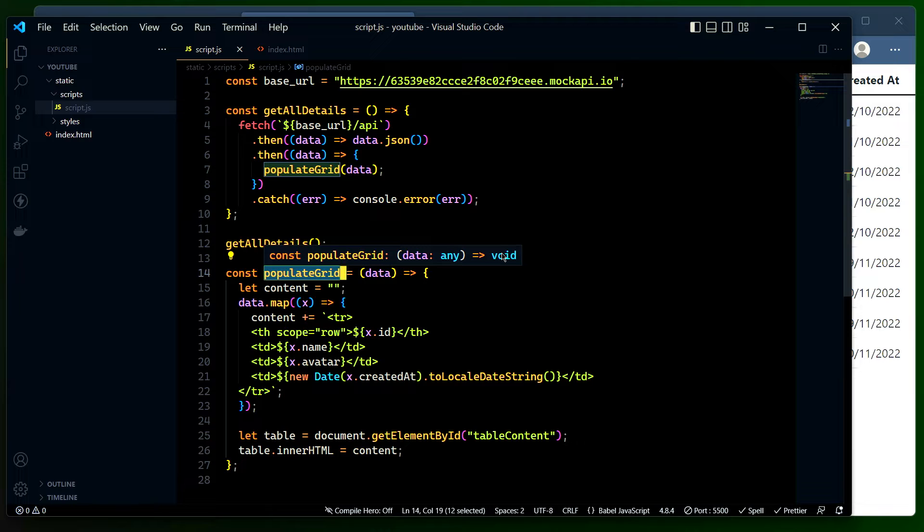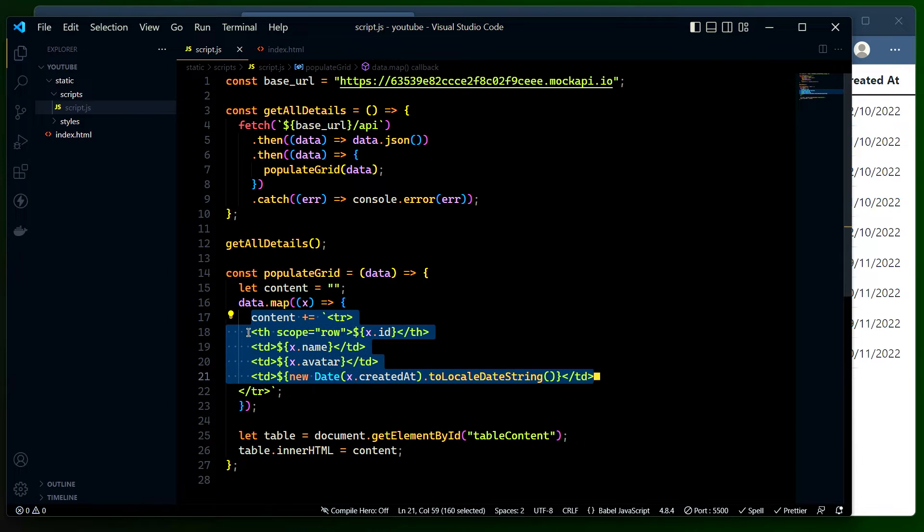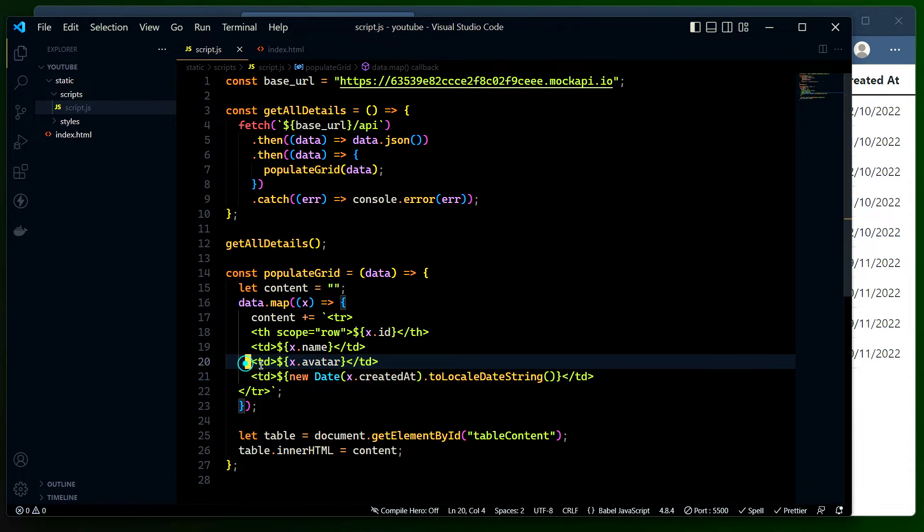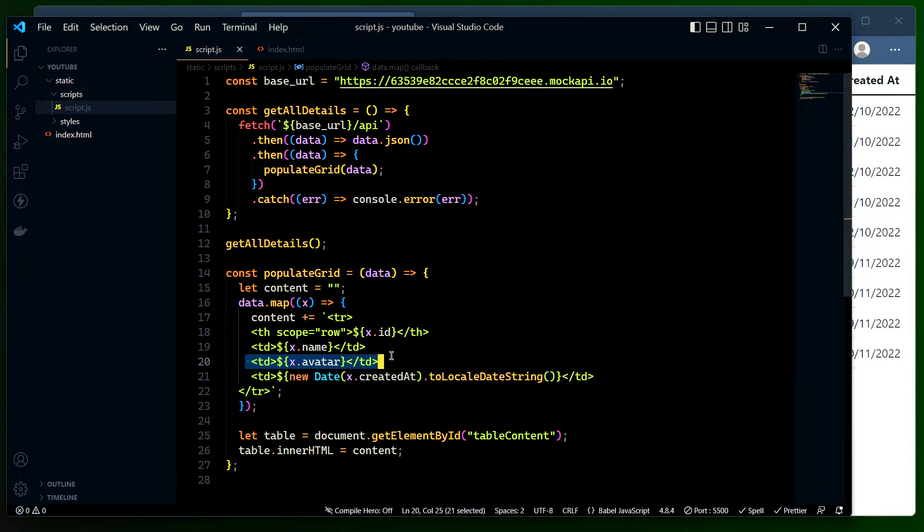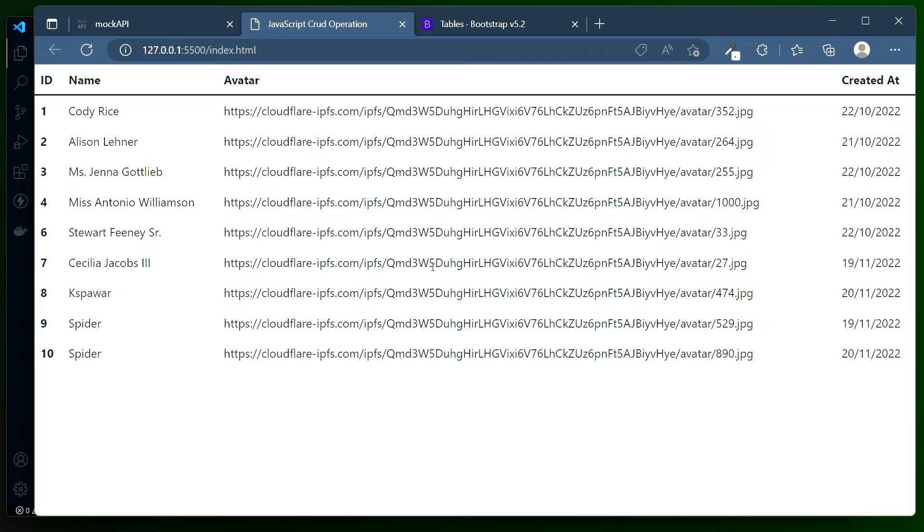This is the method which actually populates the grid data that we get from the mock API. This is where we are preparing the table content, that's the table row. In this area you can see there is one table TD tag where I'm populating the avatar, which is nothing but just the URL. In the last video we verified that the URL is valid and actually loads the data.